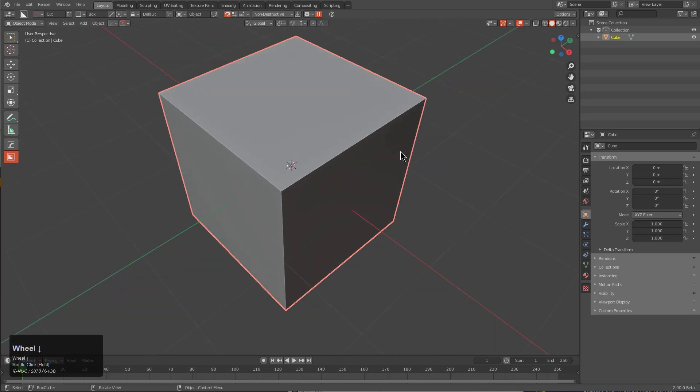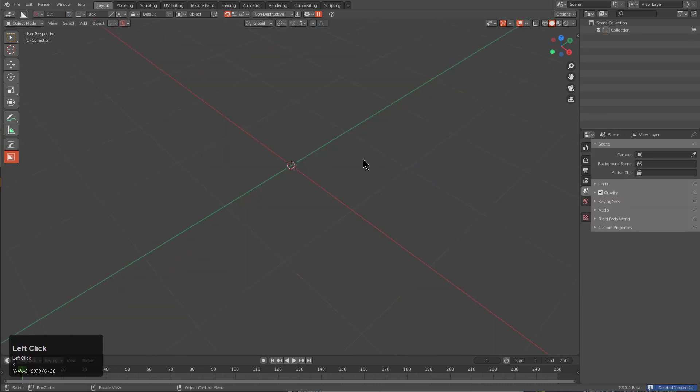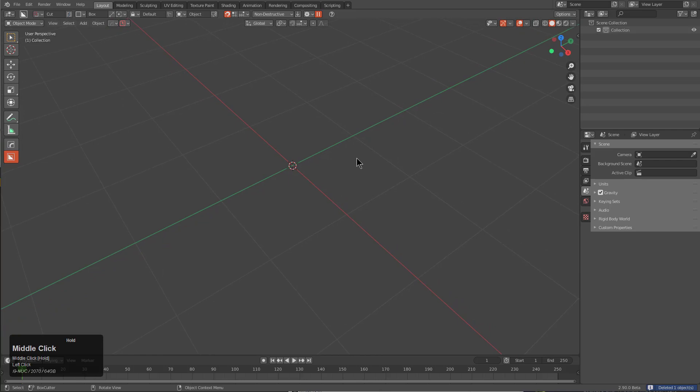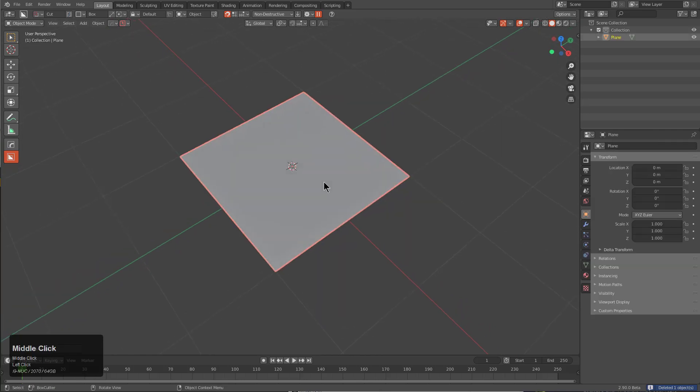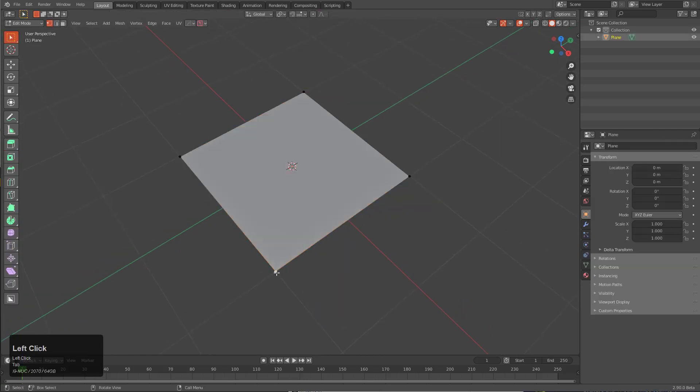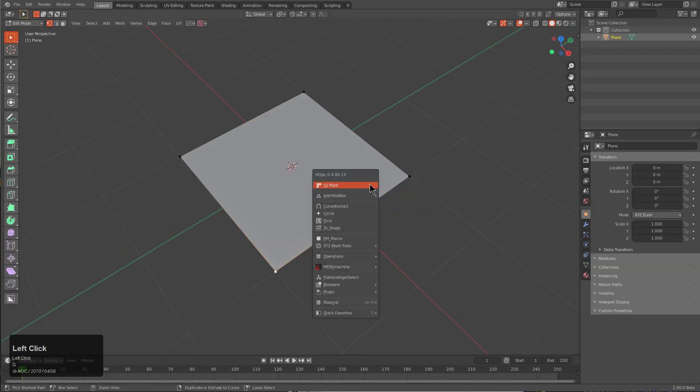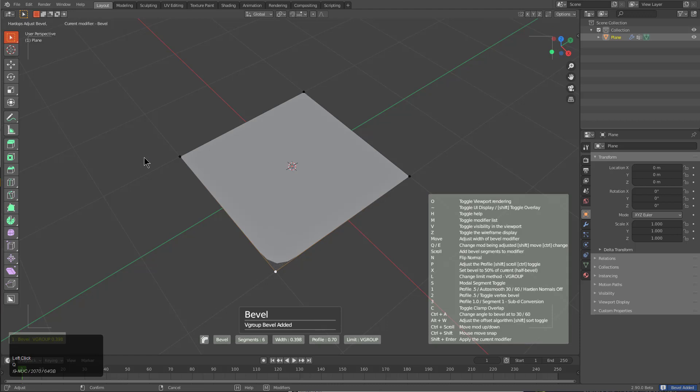This cube will start off by just deleting it. Shift A, we'll insert a plane and we'll select this first point and by control clicking mark we'll just add a bevel.